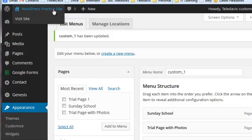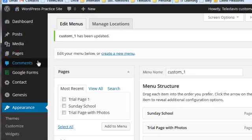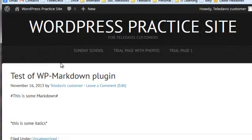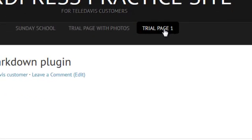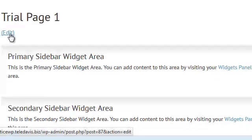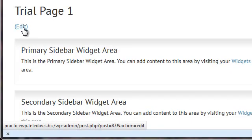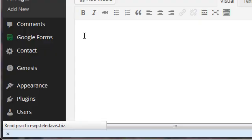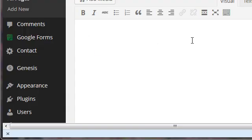Now let's go to the front side and visit to see that. There it is right there, Trial Page One. And notice if we click on the Edit button of Trial Page One, there is no content, and there shouldn't be.